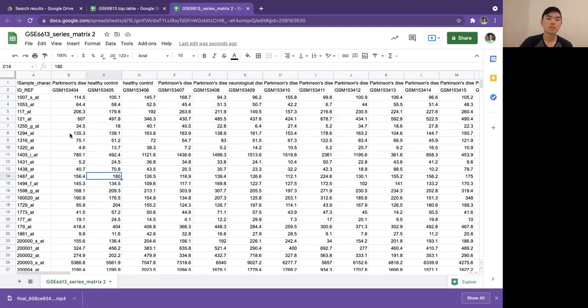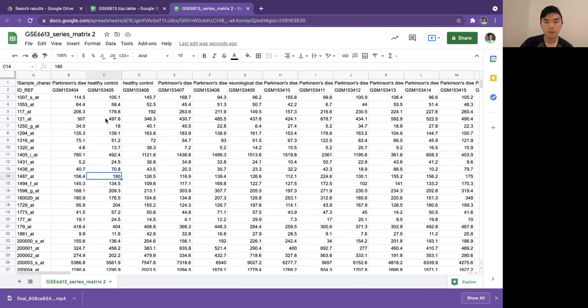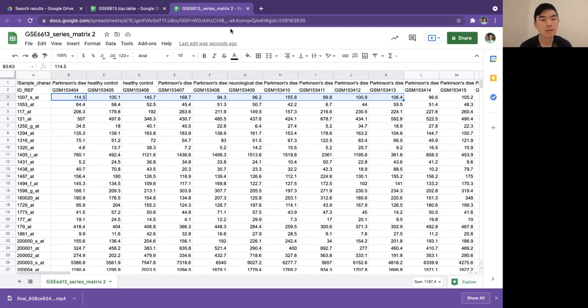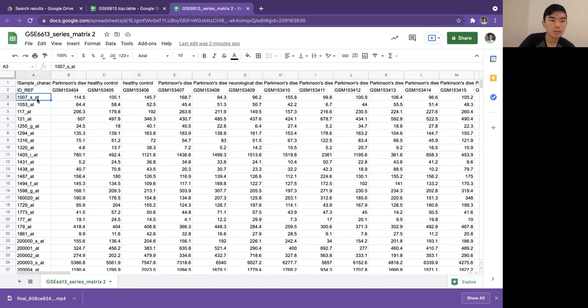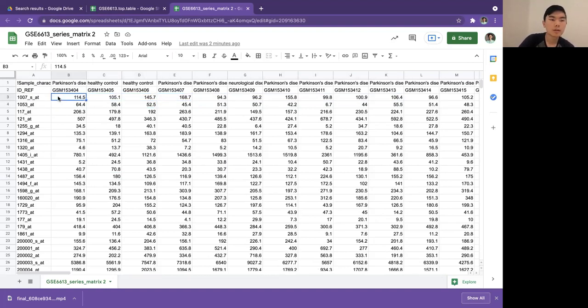How that works is basically a machine learning model would take in all this data, usually take a subset of it, and it would learn what are the common patterns of gene expression that controls have that Parkinson's people don't, and what are the unique characteristics of Parkinson's. Perhaps all the Parkinson's people had really high levels of 107_s_under_for_at but all the controls have really really low levels. You can already see that's not the case, but just an example. The machine learning model would eventually learn that patients with high levels of this are more likely to be Parkinson's disease.